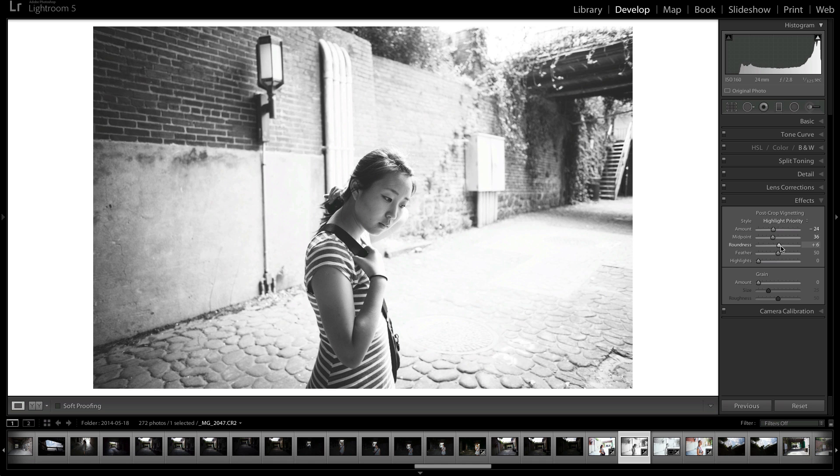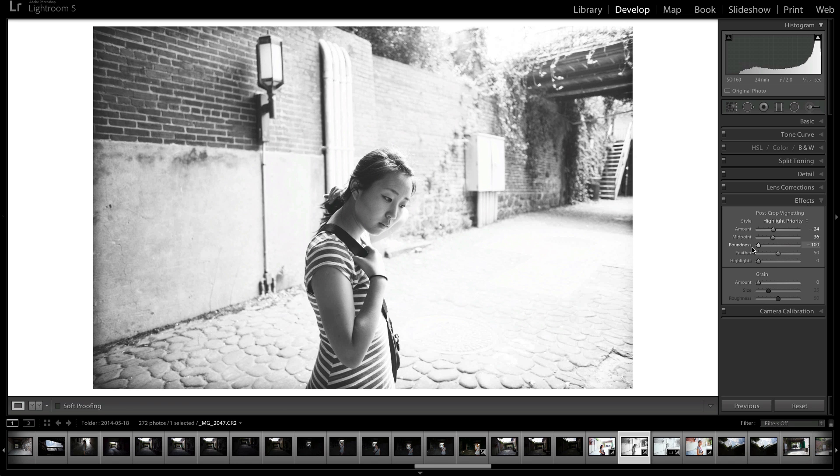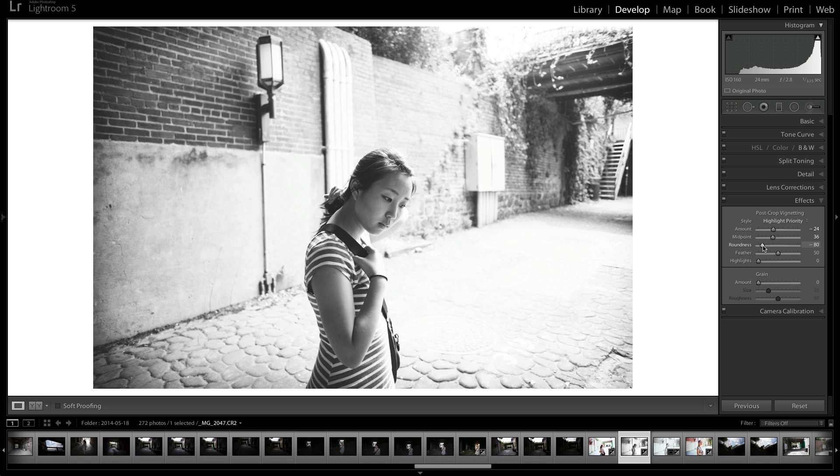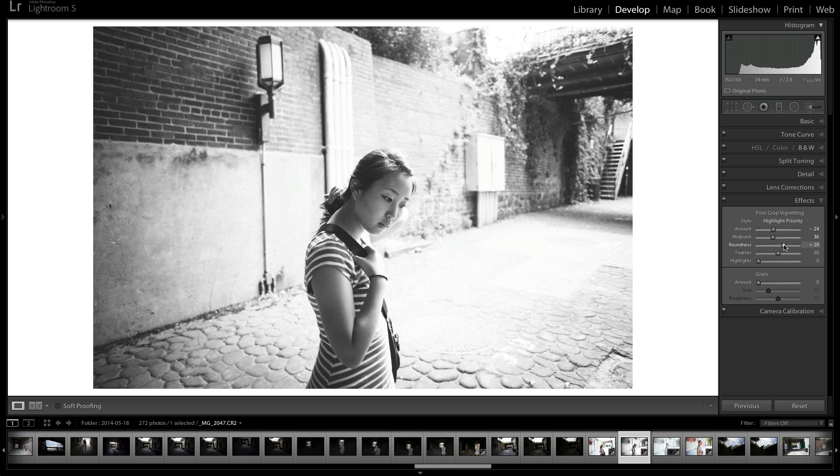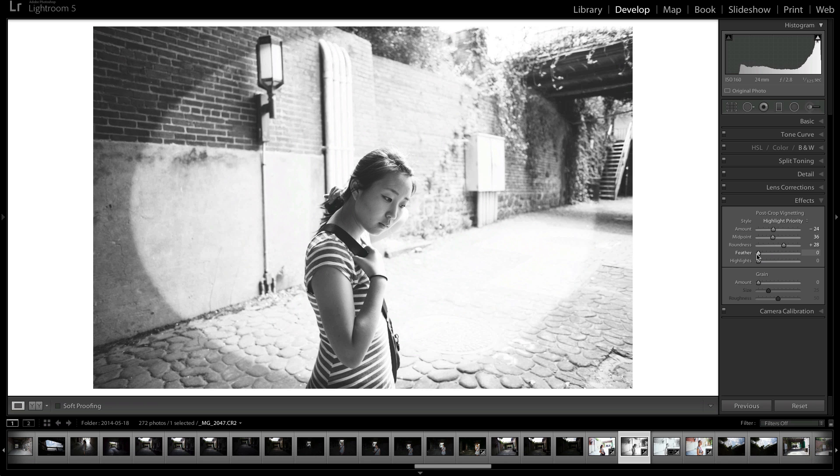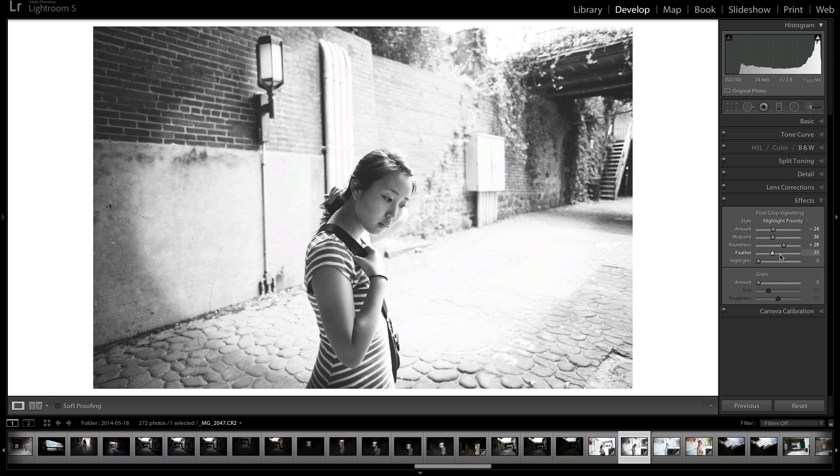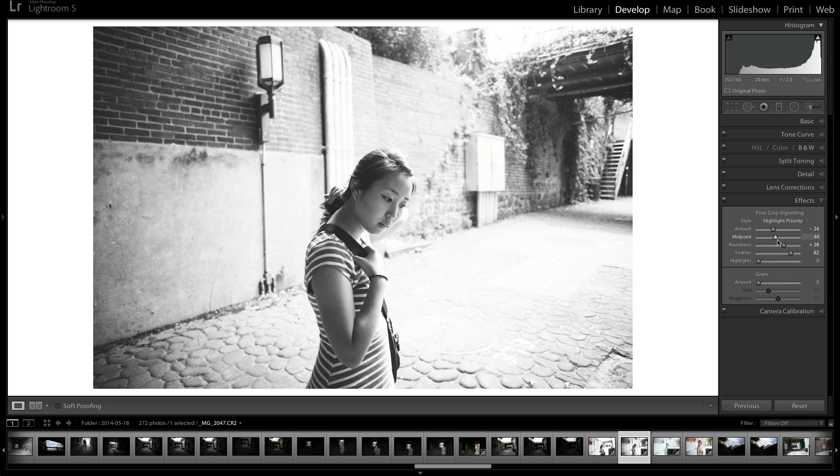Roundness sort of makes it more free-flowing if you increase it. And then if you decrease it, it's going to make it more straight, basically. If you decrease it, it makes it less round. And then feather just softens the edges and makes them more obvious or hardens the edges like this. So you want that to be soft as well. That's typically the way I make the vignette.